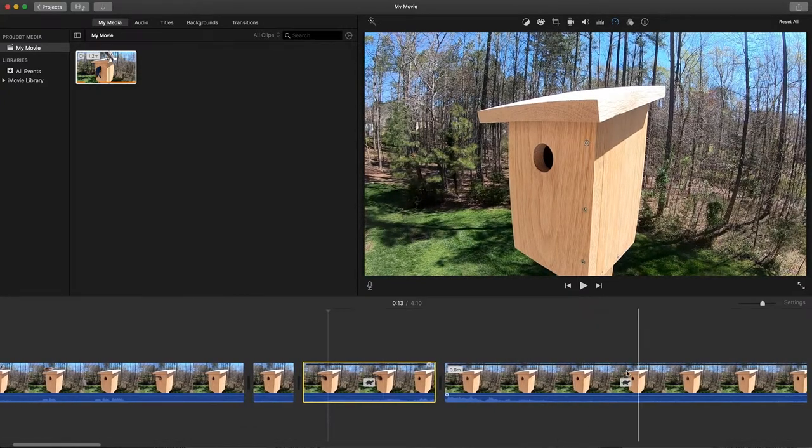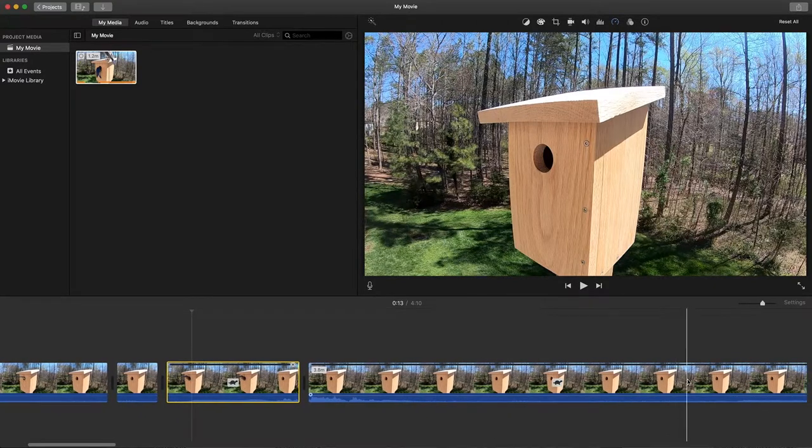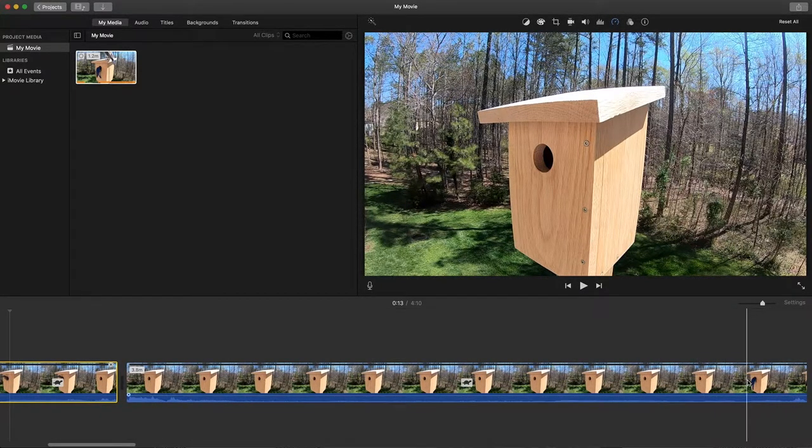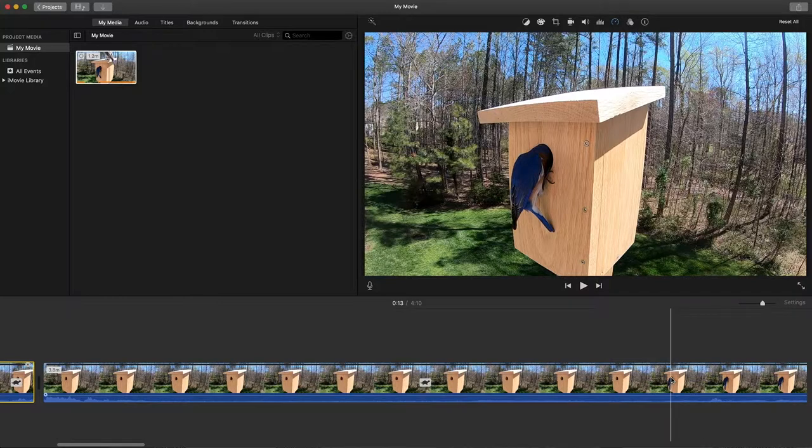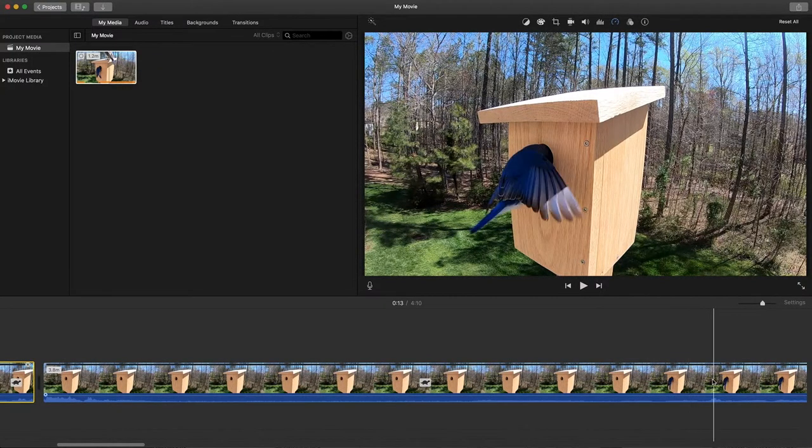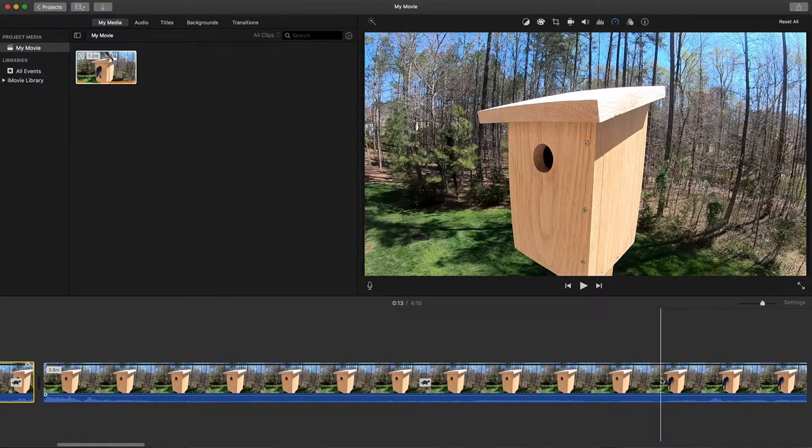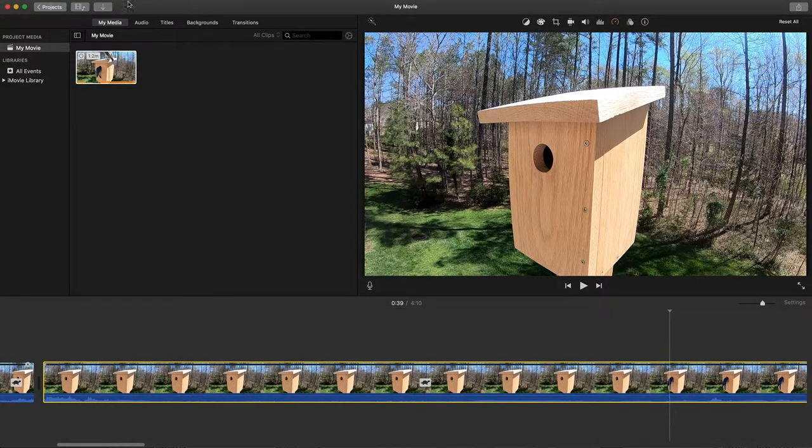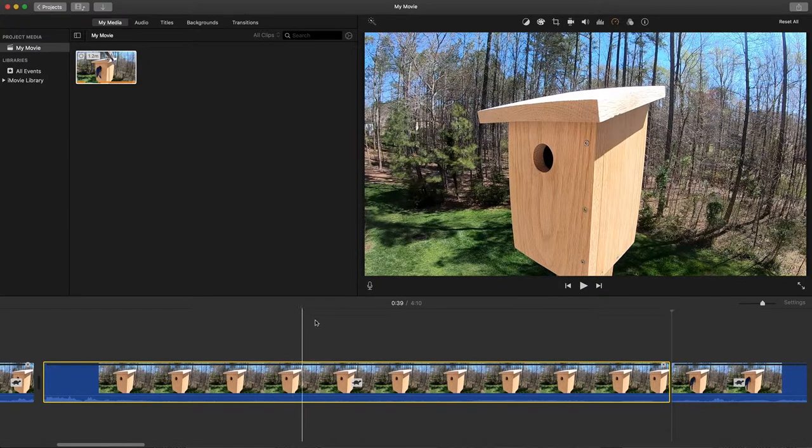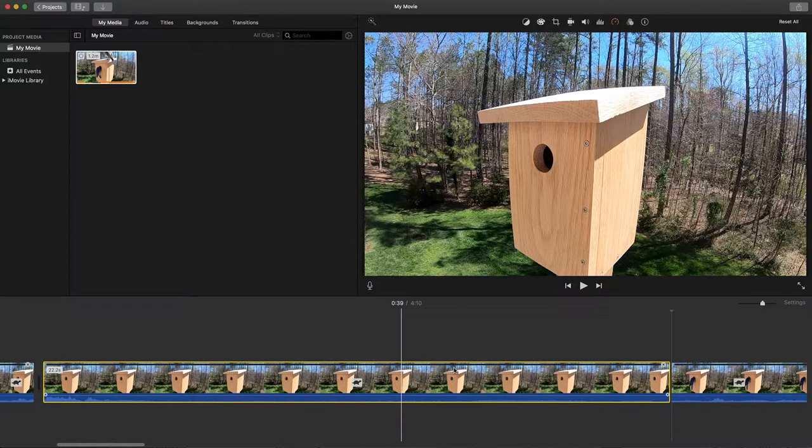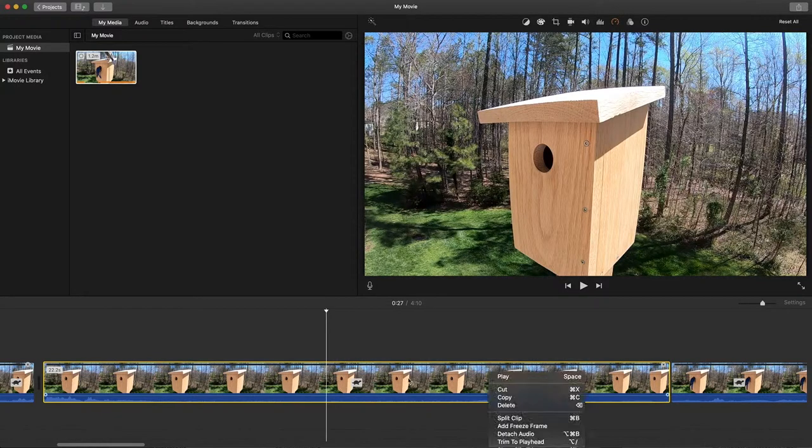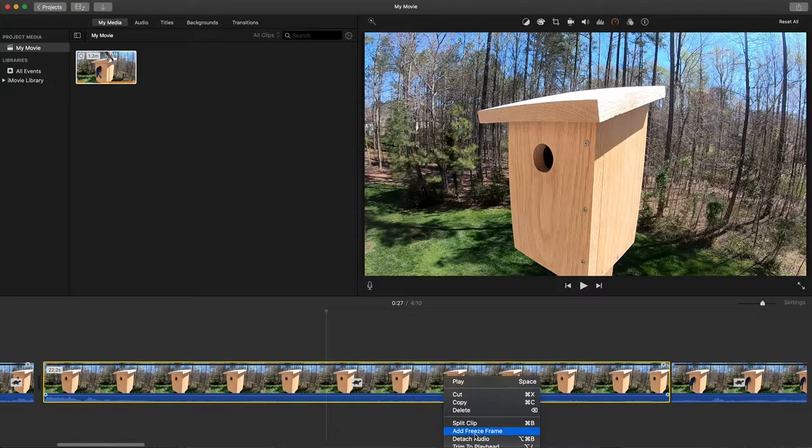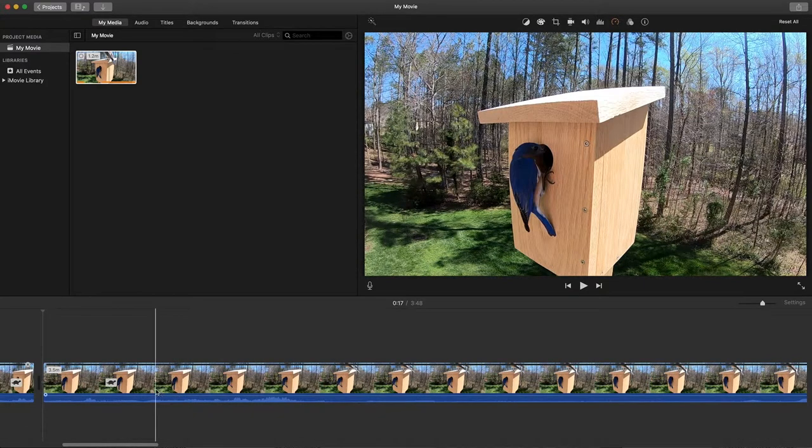There's another kind of stretch where there's nothing happening and then the male bird comes up. I'm going to split it again right before and delete that section where nothing is happening. This part where nothing is happening, you can see it's selected by the yellow box around it. I can either hit delete or right click and delete here.